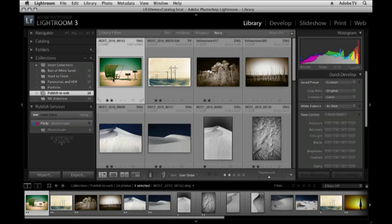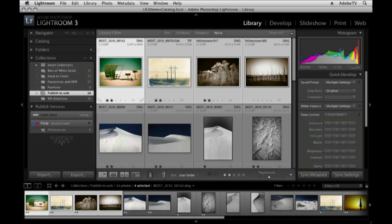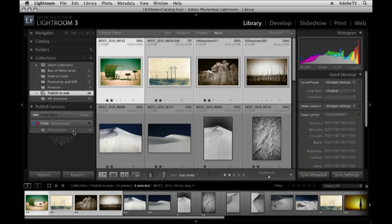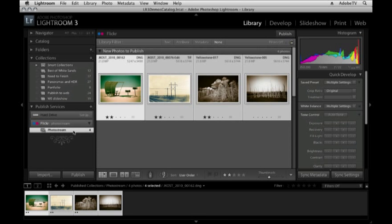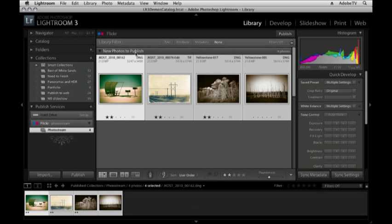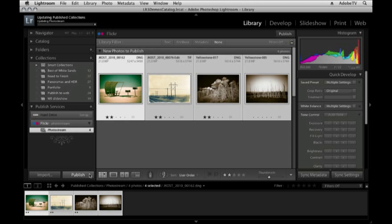And now all I need to do is select the images that I want to publish. So I'll select these first four and drag them into the photo stream. Now when I click on photo stream, you'll notice that I have new photos to publish. So if I want to add these to my Flickr site, all I need to do is click publish.